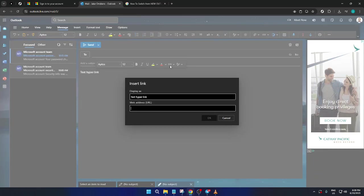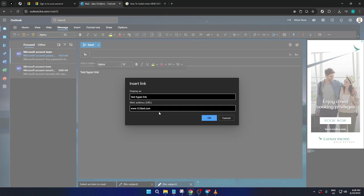Clicking the link icon will prompt a new pop-up window to appear. This window is where you'll input the web address or URL you want to link to your chosen section of text. It's important to double check this URL for accuracy, as any errors could lead to a broken link and confusion for anyone who clicks it. Once you've entered the correct web address, you can simply confirm your input.